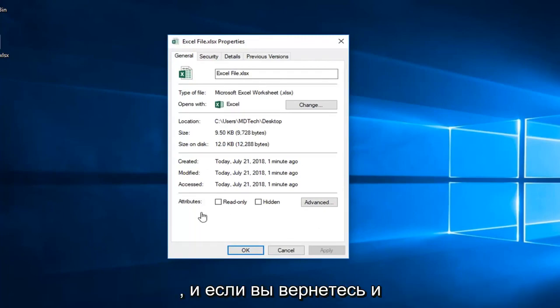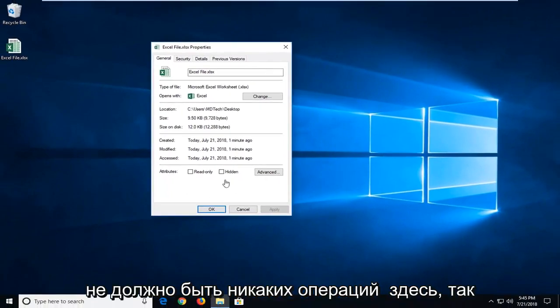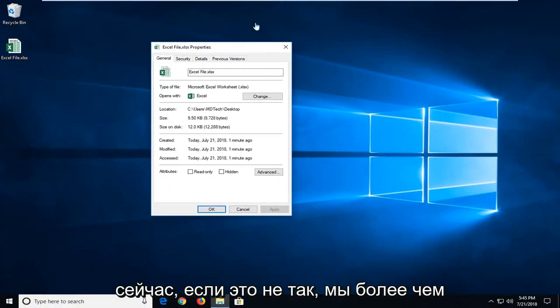Once you're done doing that, if you went back in and checked the properties that I just showed you, you shouldn't have any options under here. So hopefully that would resolve the issue.